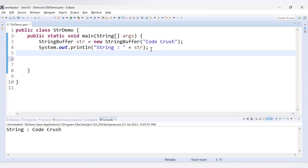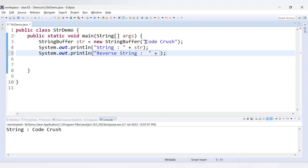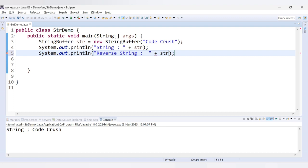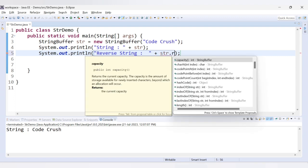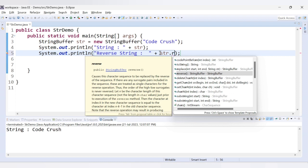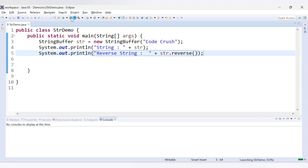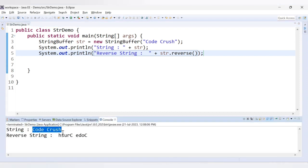Now we will reverse this. How to do this? With the help of a function called reverse. I will directly print it — system out, 'reverse string' — and here you need to reverse it using the reverse function. I'll say str dot reverse. The method causes this character sequence to be replaced by the reverse of the sequence. Let's run this code. The original string was 'codecrush' and we are getting the reverse string.